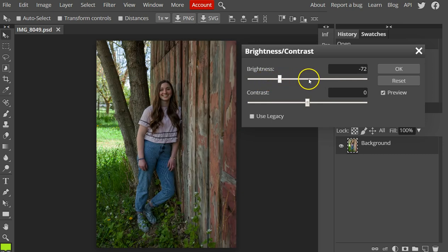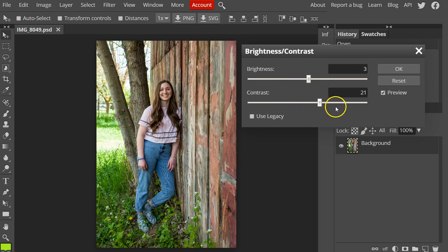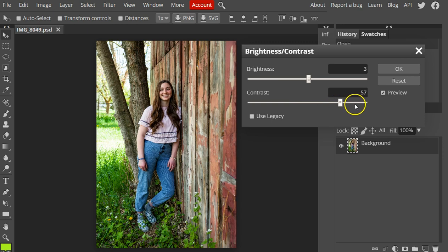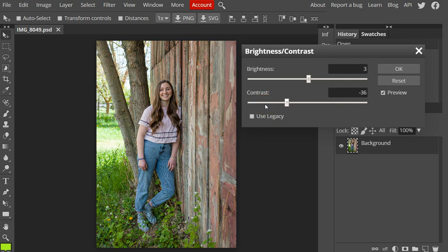The contrast slider, on the other hand, expands or shrinks the overall range of tonal values in the image. It makes them a greater range or less of a range in the tonal values of the image.